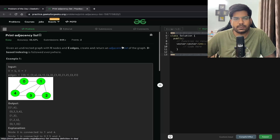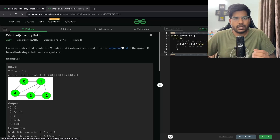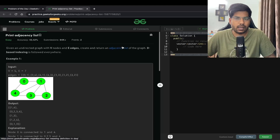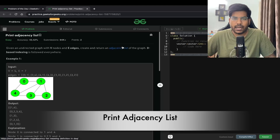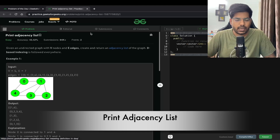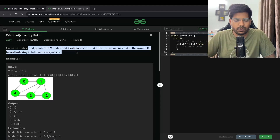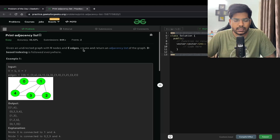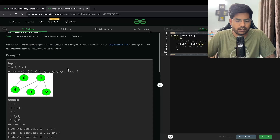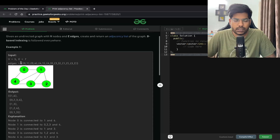Hey everyone, welcome back to Placements Ready. In this video we will be solving a very basic problem on graphs — the starting point of learning graphs — which is print adjacency list. We are given an undirected graph with V nodes and E edges, and we need to create and return an adjacency list of the graph. Zero-based indexing is followed everywhere.